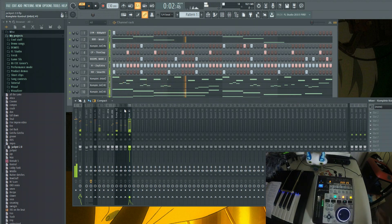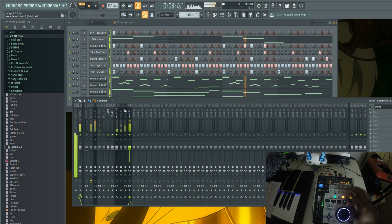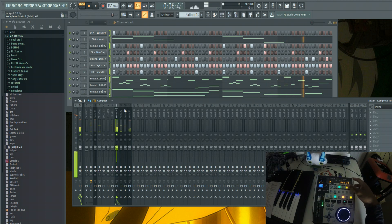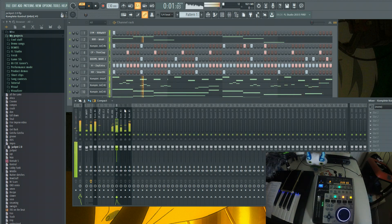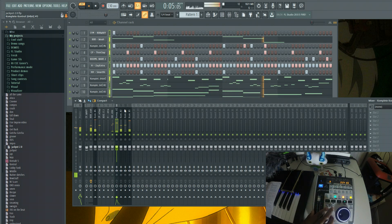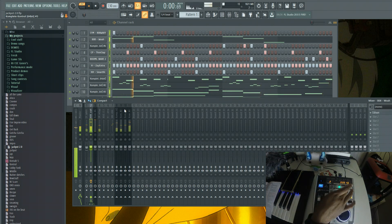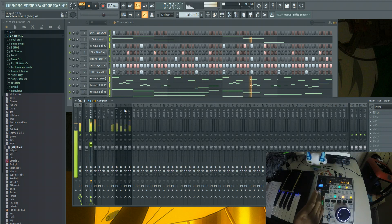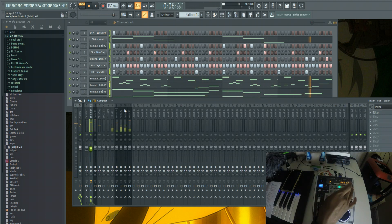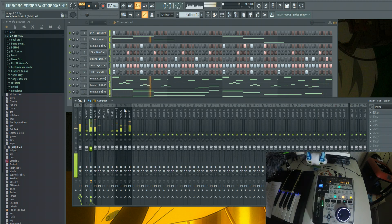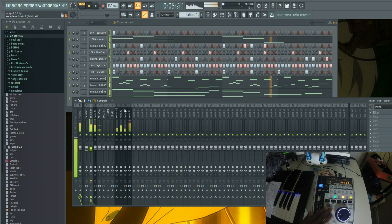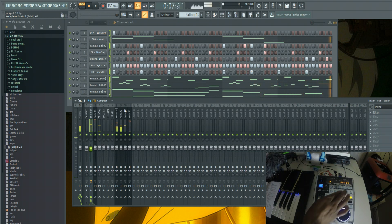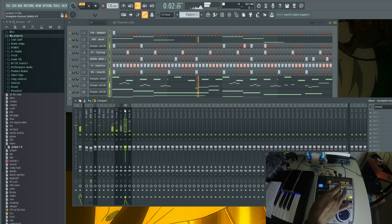I'll bring all my sounds back in, select my 808, lift the fader, and bring it back. And that's it.